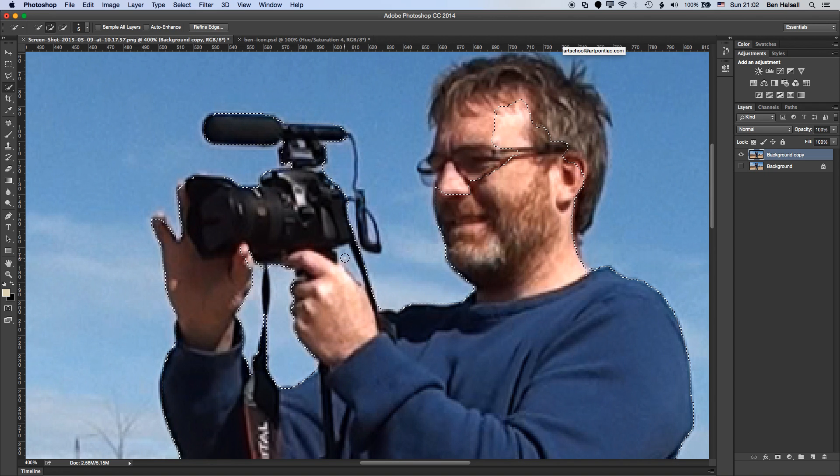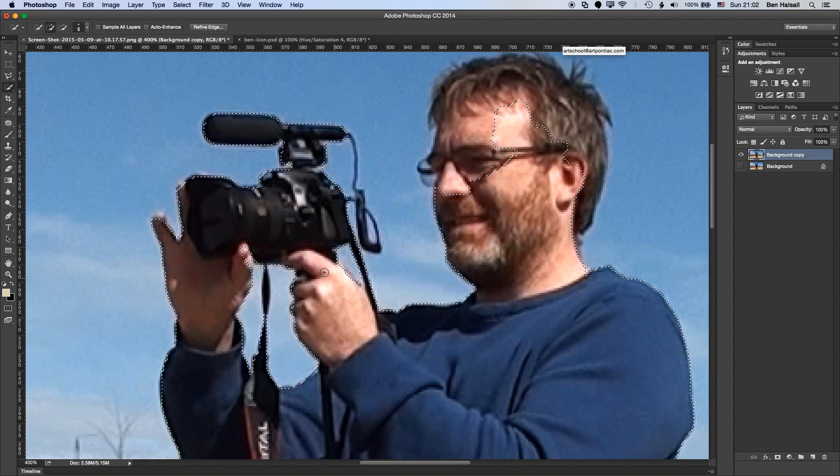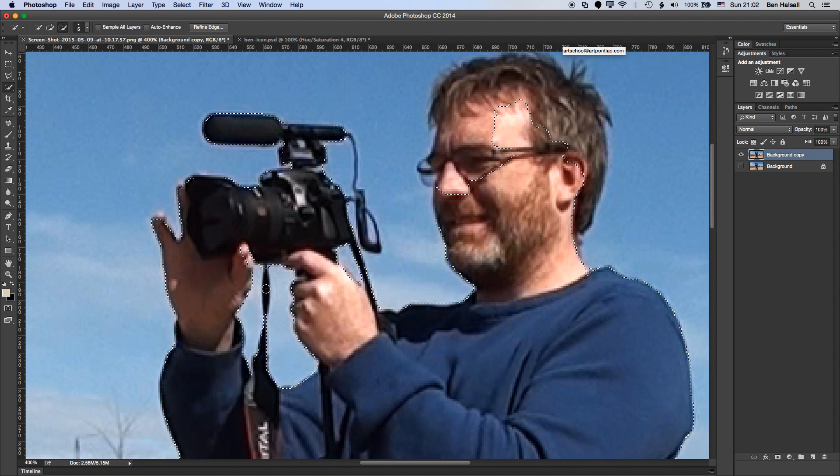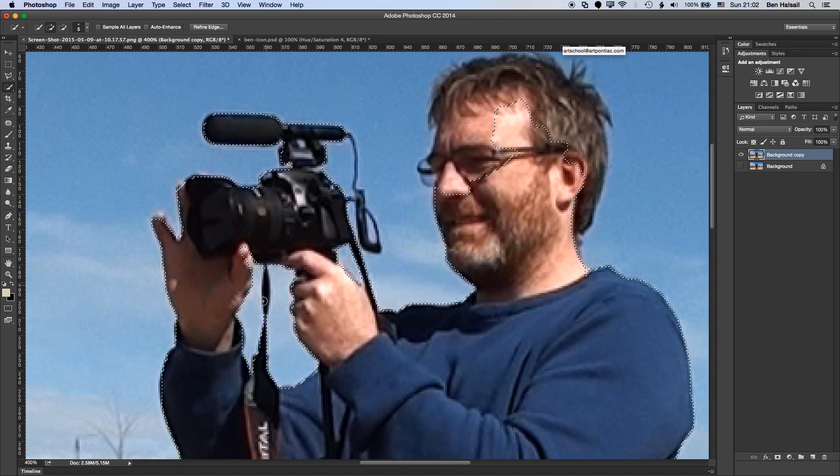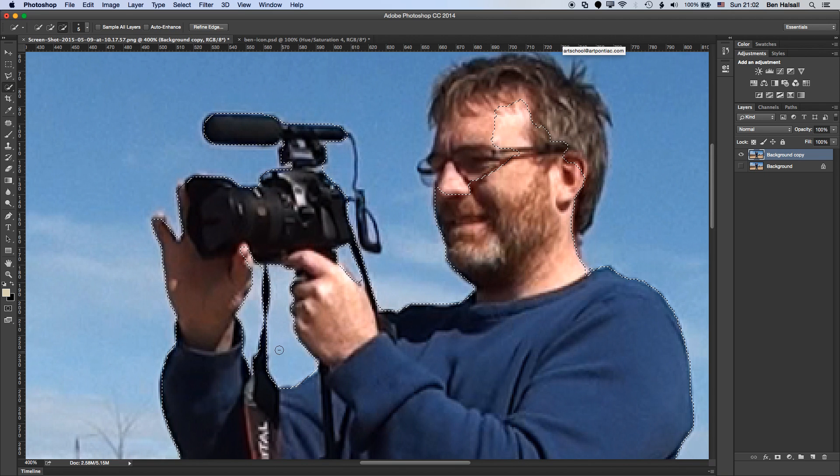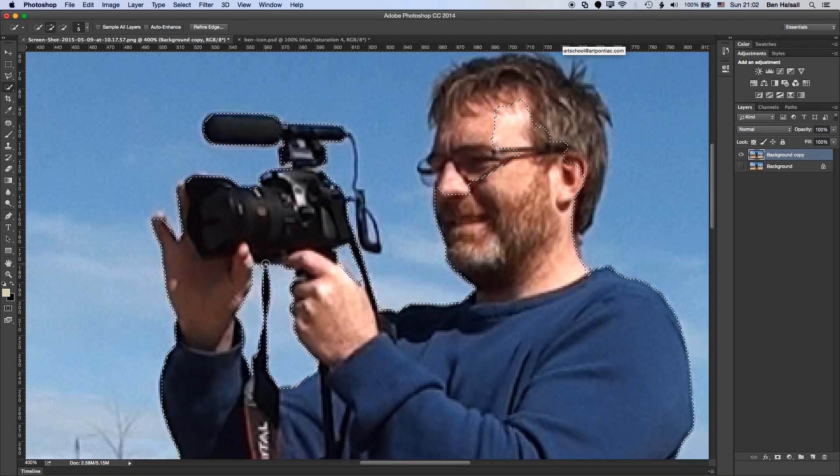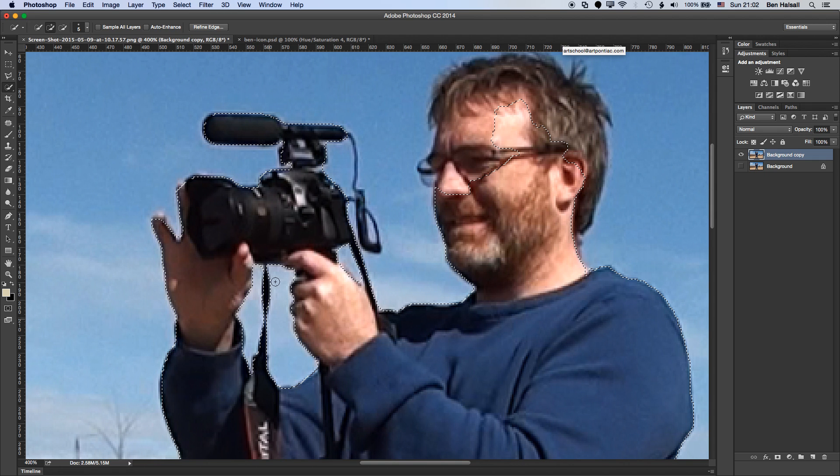I'm going to hold down the Alt key here on the keyboard to remove from my selection so I can get some of these gaps back in. So I'm just going to grab some of this and refine my selection. You can see as I do that, it's making a smarter selection of some of the detailed parts of the image.